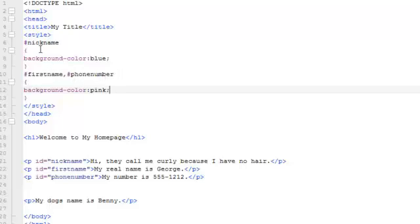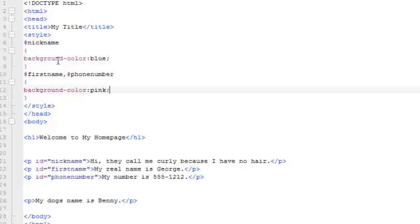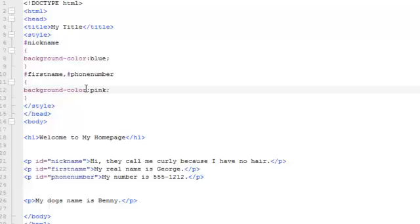And for each of these, I've put a little bit of a style to it. For example, everything down here that I have written as the nickname ID selector will have a blue background. And I did this to demonstrate that you can have the same style for multiple selectors, and you can also have multiple styles for multiple or single selectors. I just put this down here just to keep things simple.